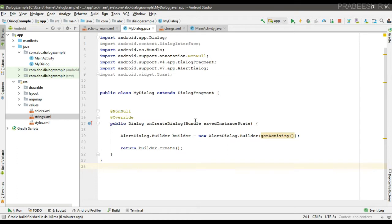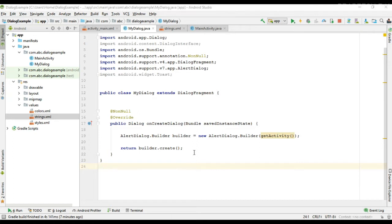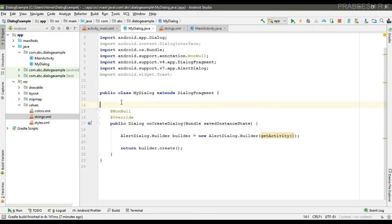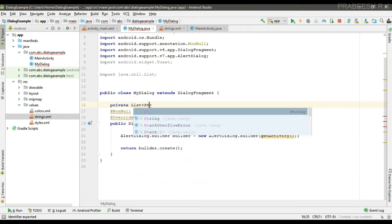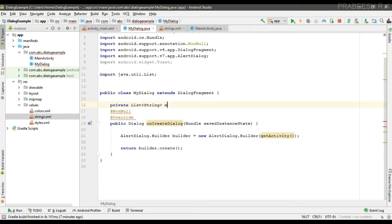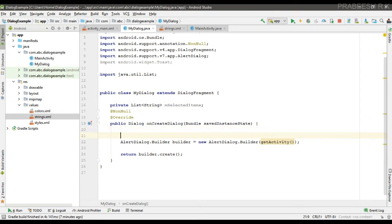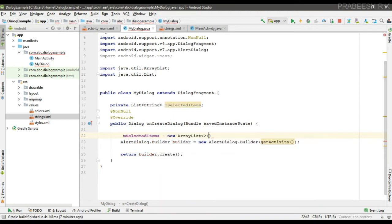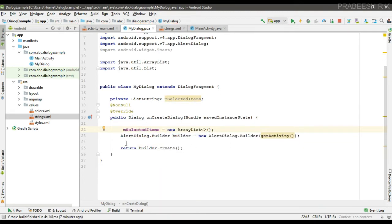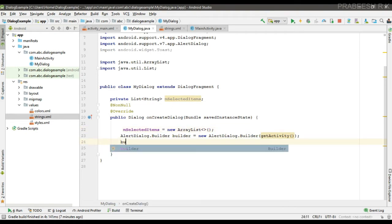Go to the dialog fragment class — here is the dialog builder object. First I'm going to create a list for saving the user selection, called selectedItems, and initialize that ArrayList. Now we can set the title for the dialog.